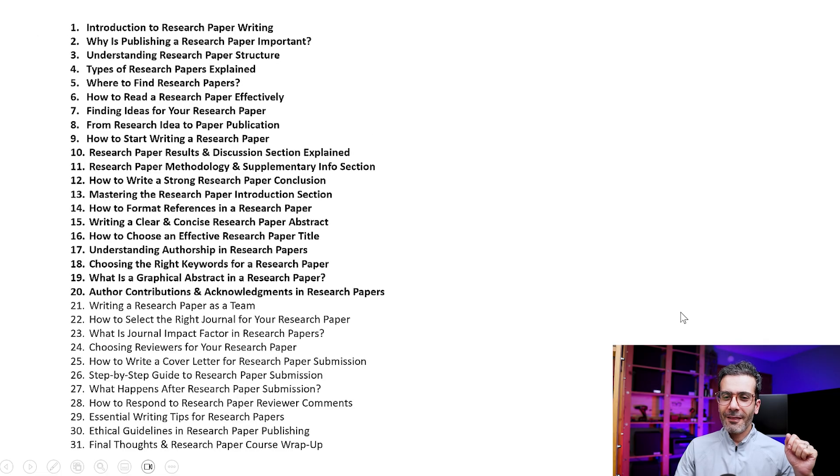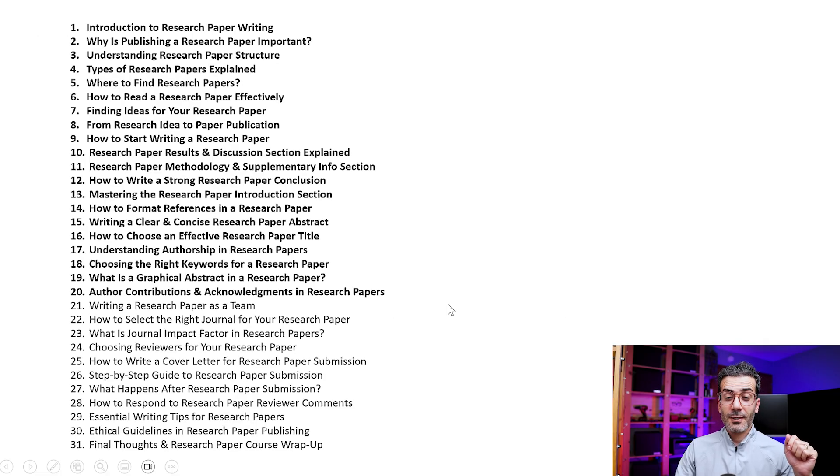This is the end of this video. In the next video I'm going to talk about the author contribution and acknowledgement in research papers. See you in the next one.